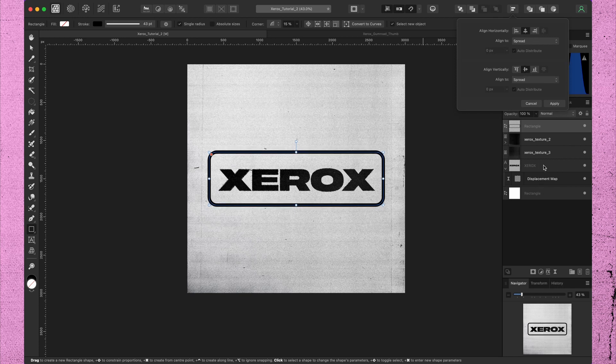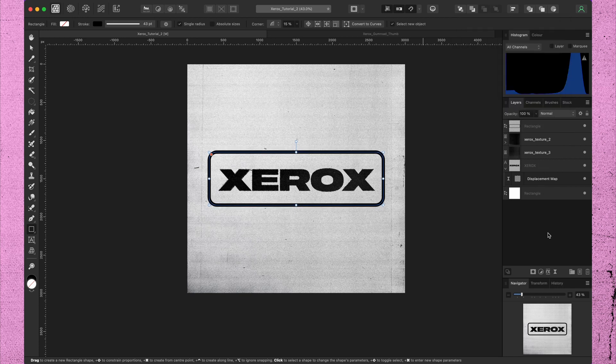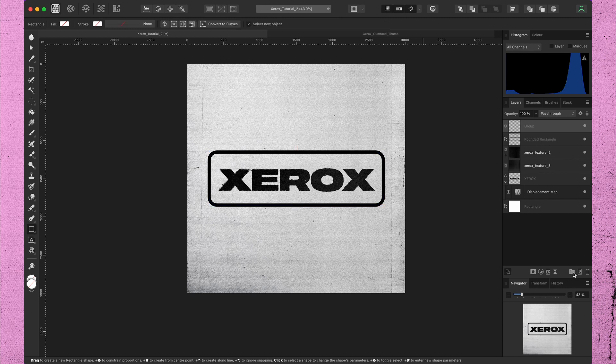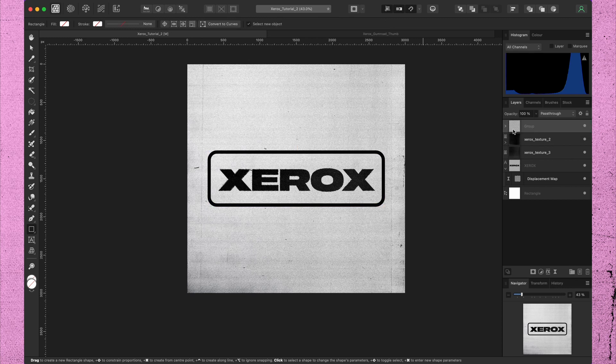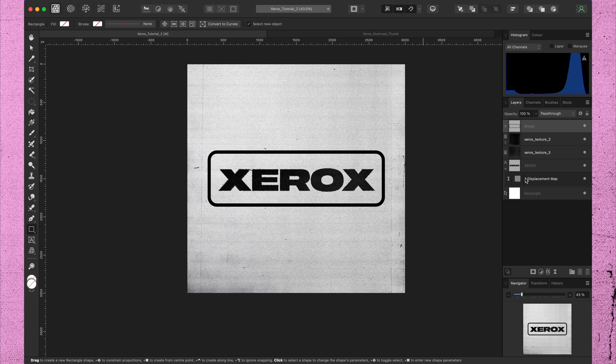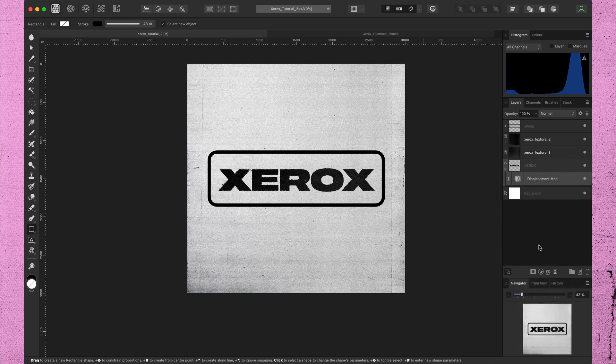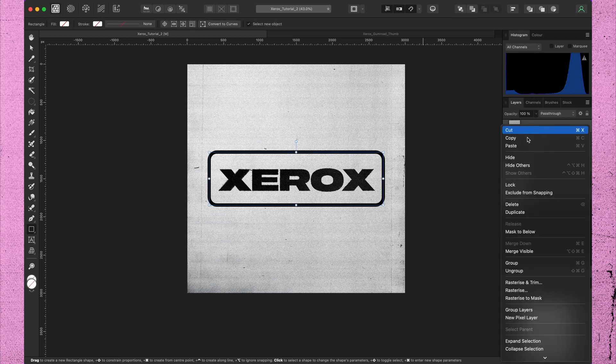For some reason the displacement map won't apply on a contour. To fix this, just drop the shape in a group. Now you can copy the displace filter. Paste it up here and drop it on the group.